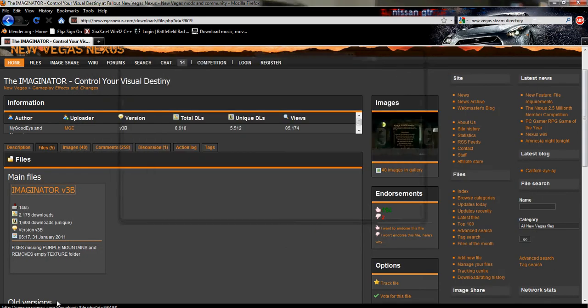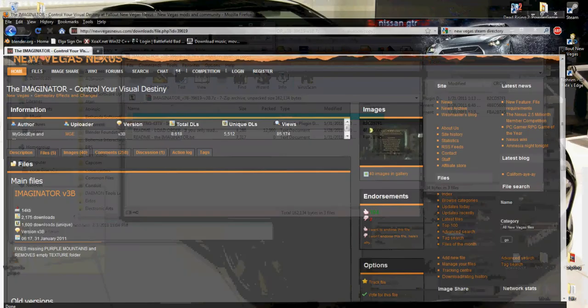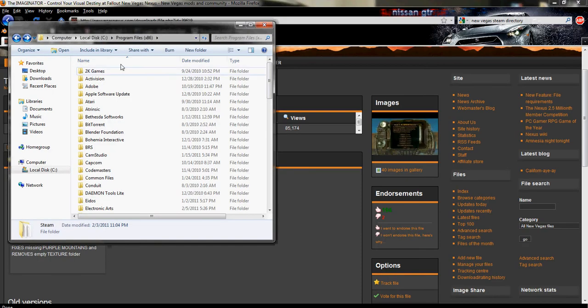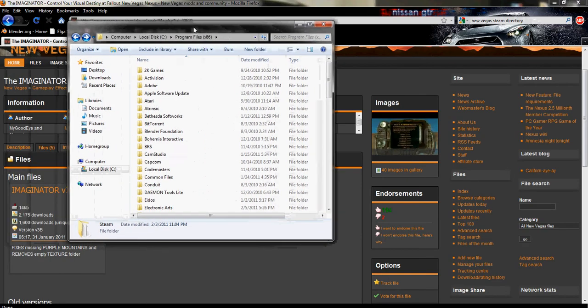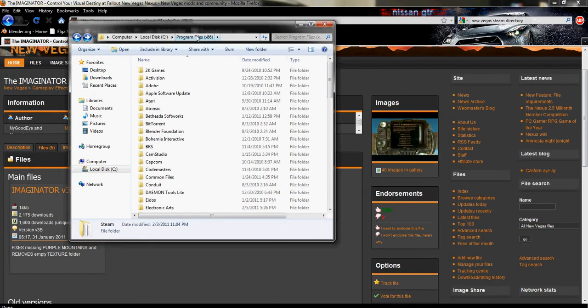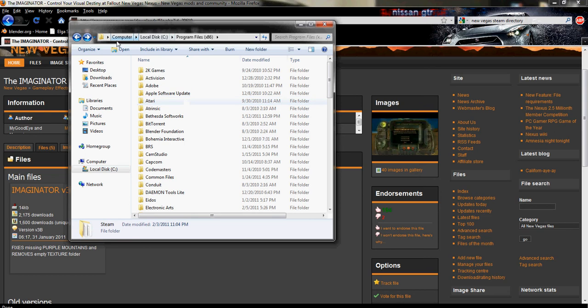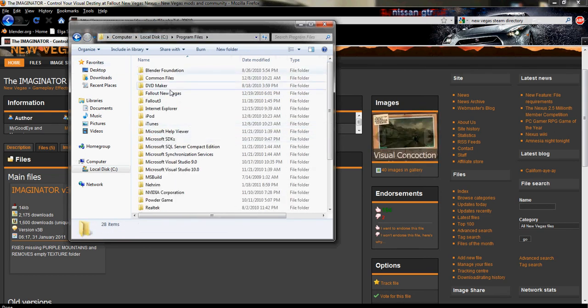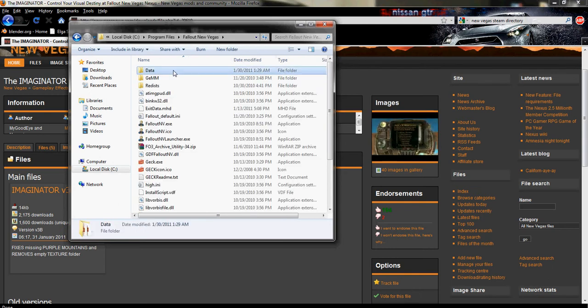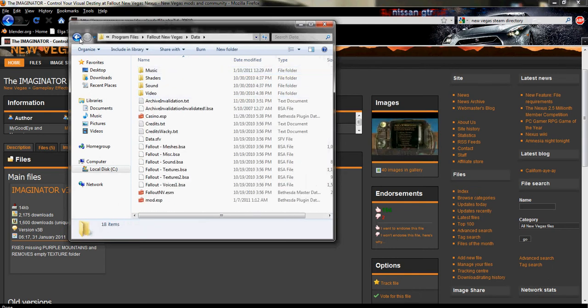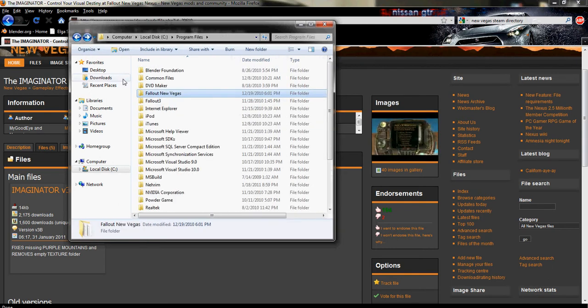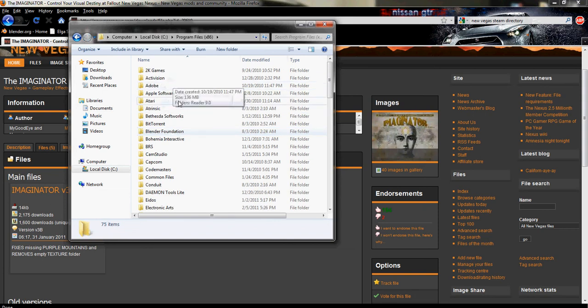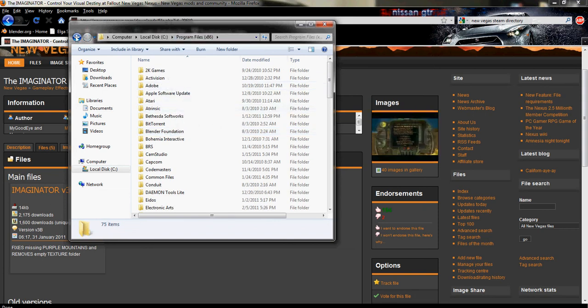By default, your data folder for New Vegas will be under C, Program Files, Fallout New Vegas, and then Data. If you're using a 64 bit operating system, it'll be under the x86 folder, and then Bethesda Softworks, Fallout New Vegas, and then Data.